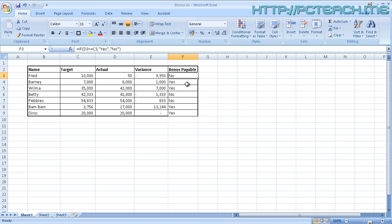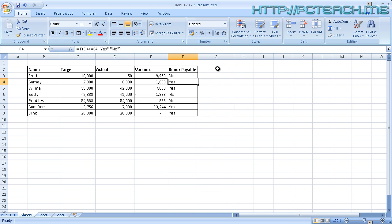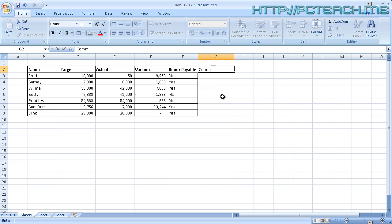But I said at the beginning of the video, I wanted to also say, rather than yes and no, what about if I wanted to put the commission in? So I'm going to add an extra column off to the side here, and I'm going to put in commission. And then in the next cell underneath, I need to now evaluate what the condition is.